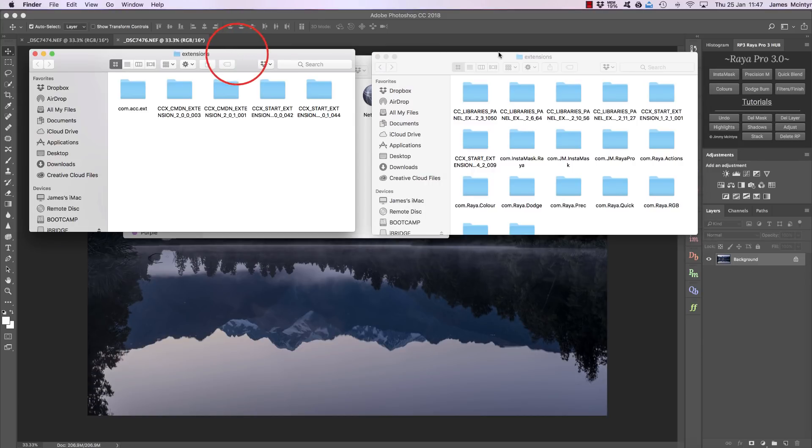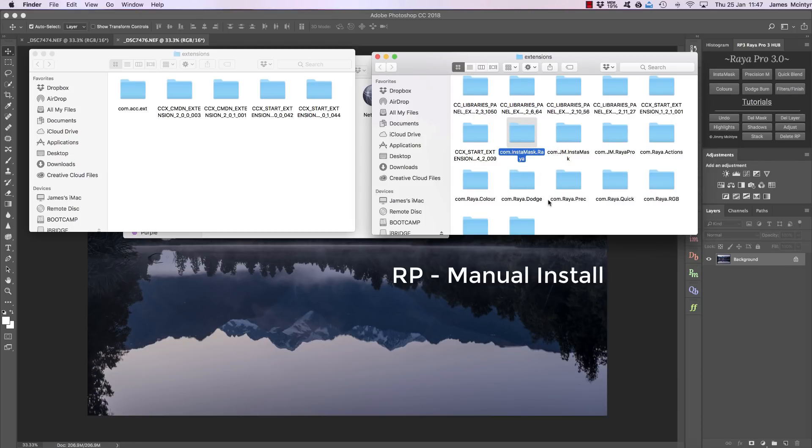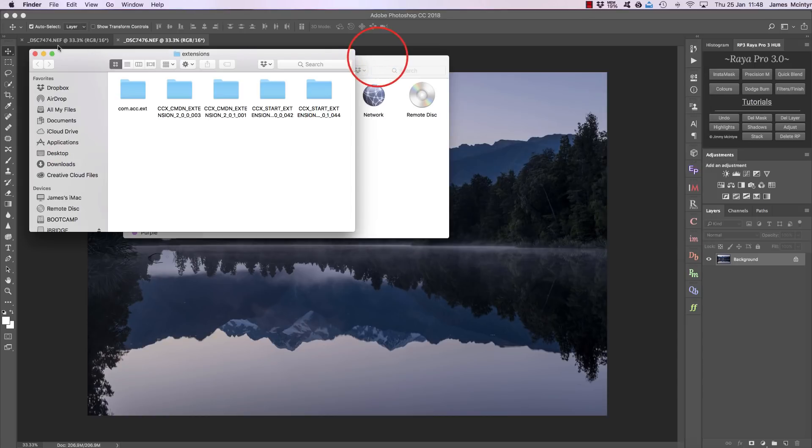...that have been generated and delete anything that says Raya or RP manual install, and also look for InstaMask 2. Then close and restart Photoshop and that will delete Raya Pro.